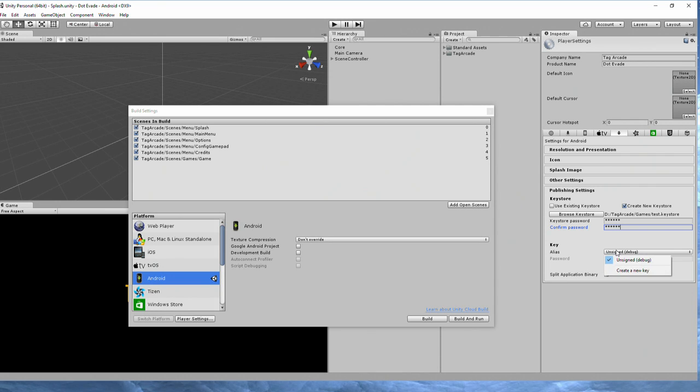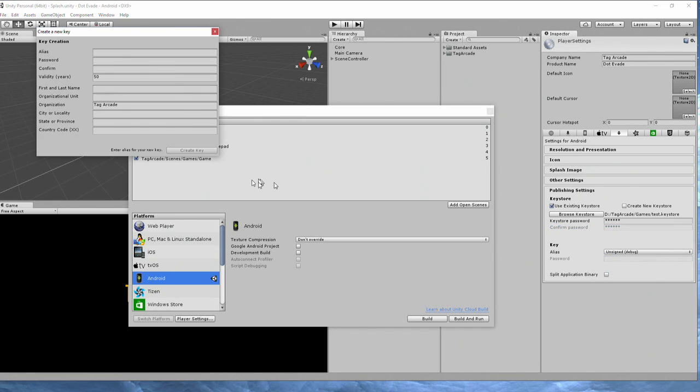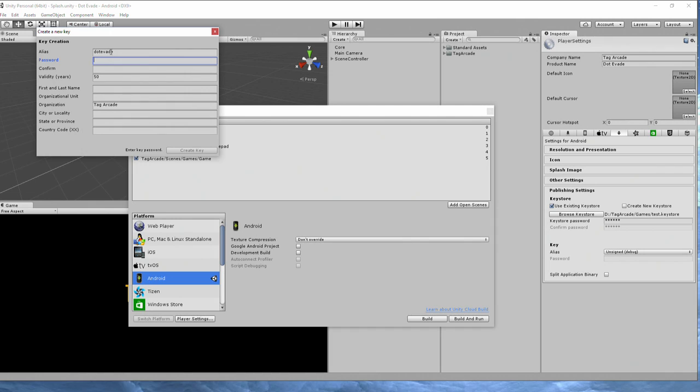Once all that information is in there, go ahead and click on alias and create a new key. It's going to ask you for your information. So my information is, this is .evaid, password. This password doesn't have to be the same as the keystore password.